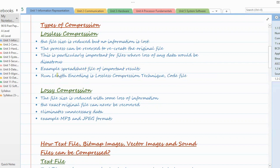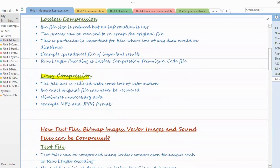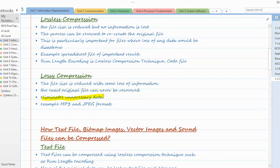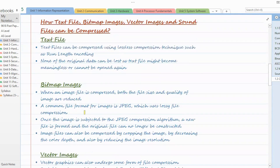An example of lossless compression is run length encoding, which we'll cover later in detail. Second is lossy compression. In lossy compression we also reduce the file size; however, here there is loss of information or data from the file — some data is permanently deleted. The exact original file can never be recovered. It eliminates some unnecessary data. Examples include MP3 and image formats, which are compressed using lossy compression.